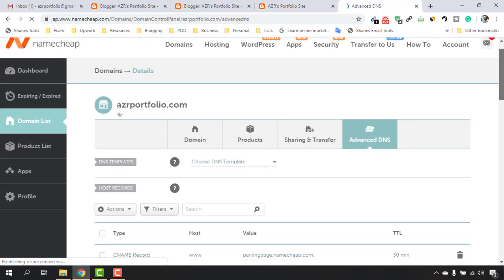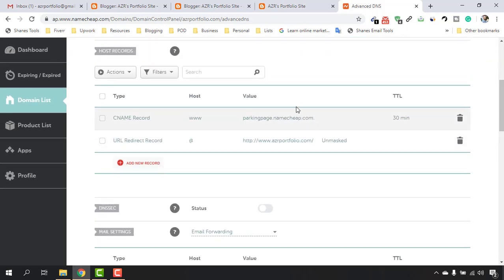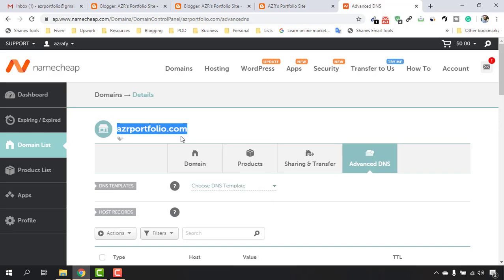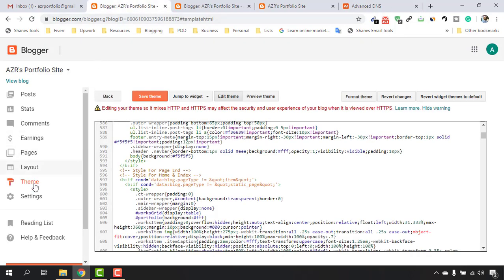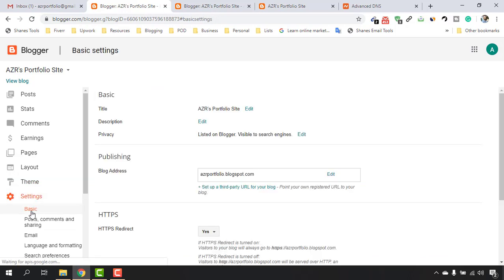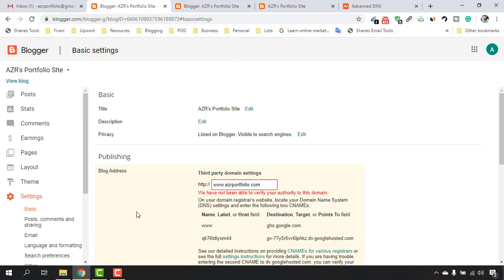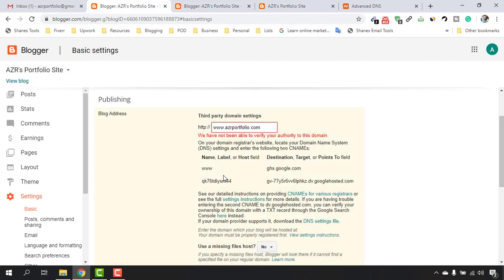Scroll down a bit and you'll find the DNS records. Before making changes, copy this domain name. Then go to the Blogger backend, click on Settings, and under Basic Settings find the Blog Address option. Click on 'Setup a third-party URL for your blog,' paste the domain name, make sure you add www. in front, and click Save.